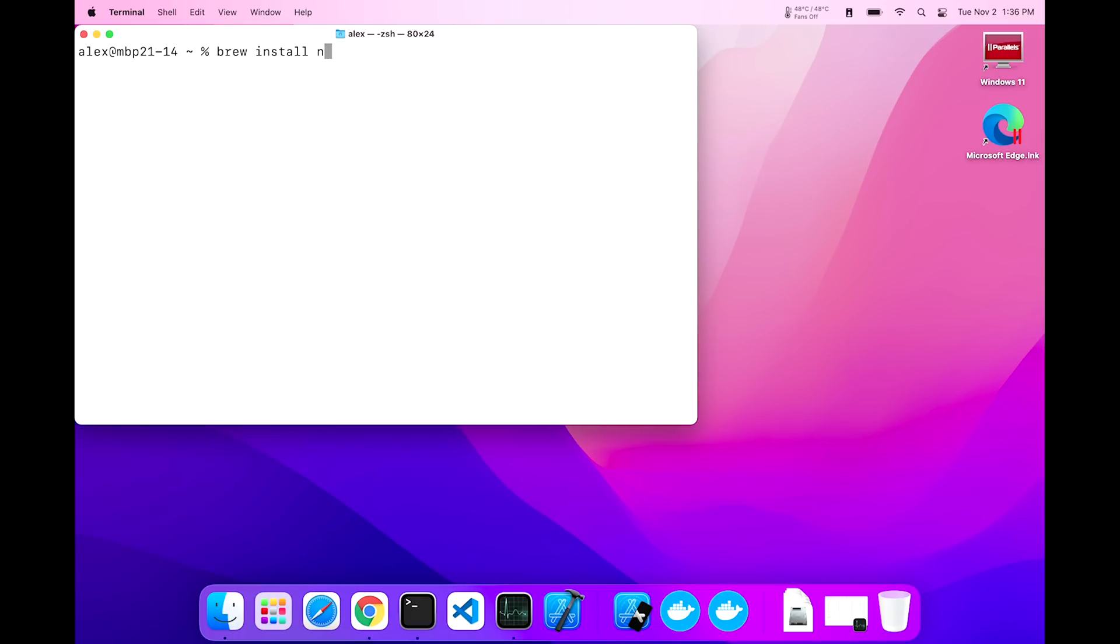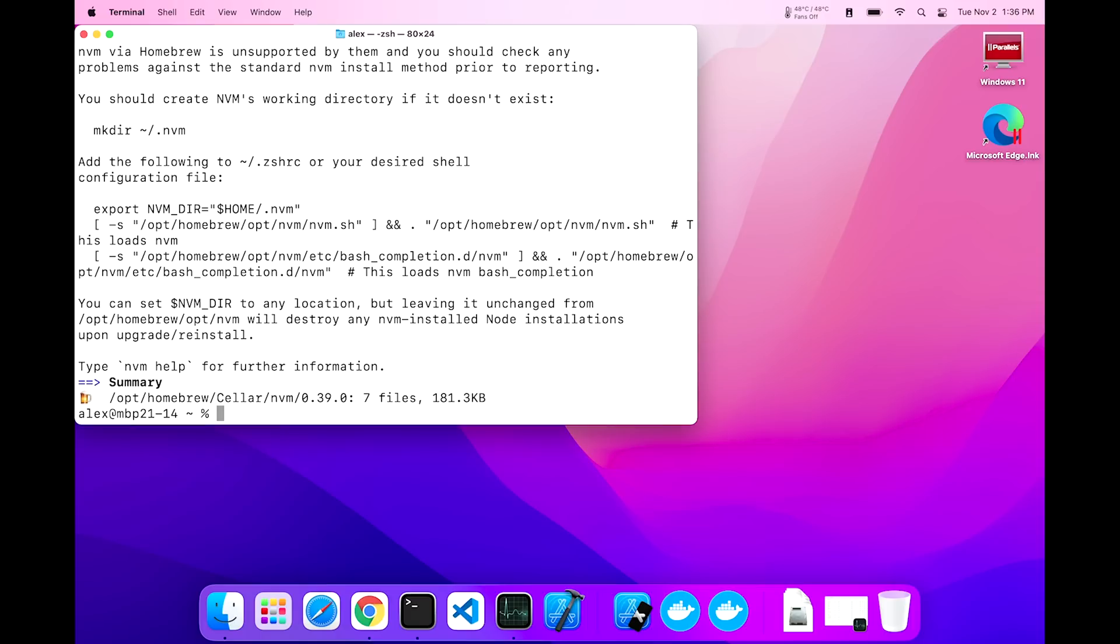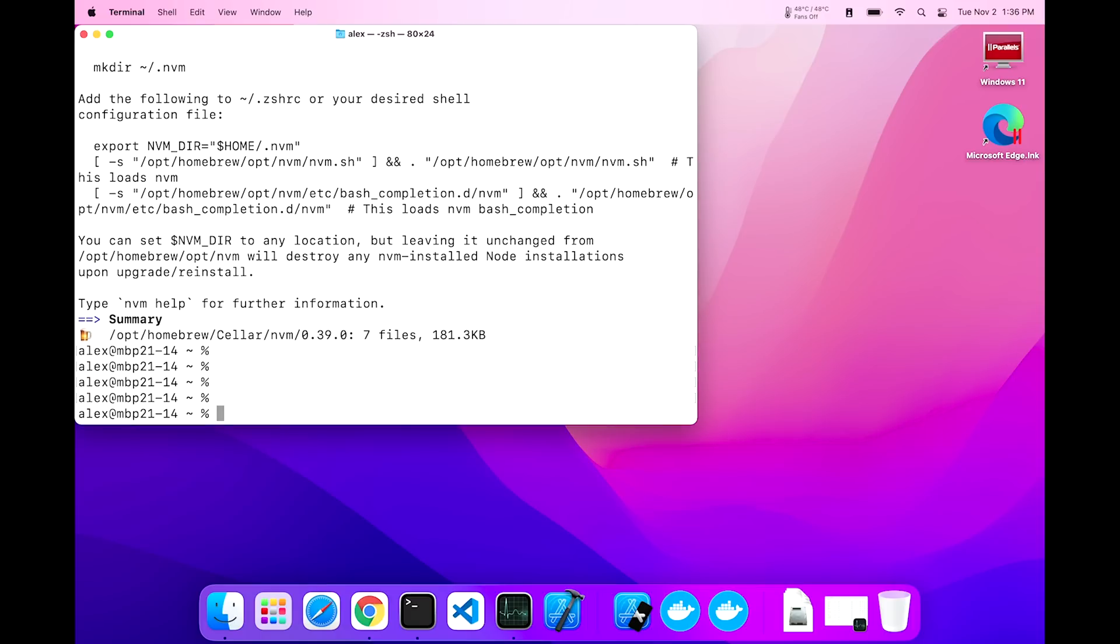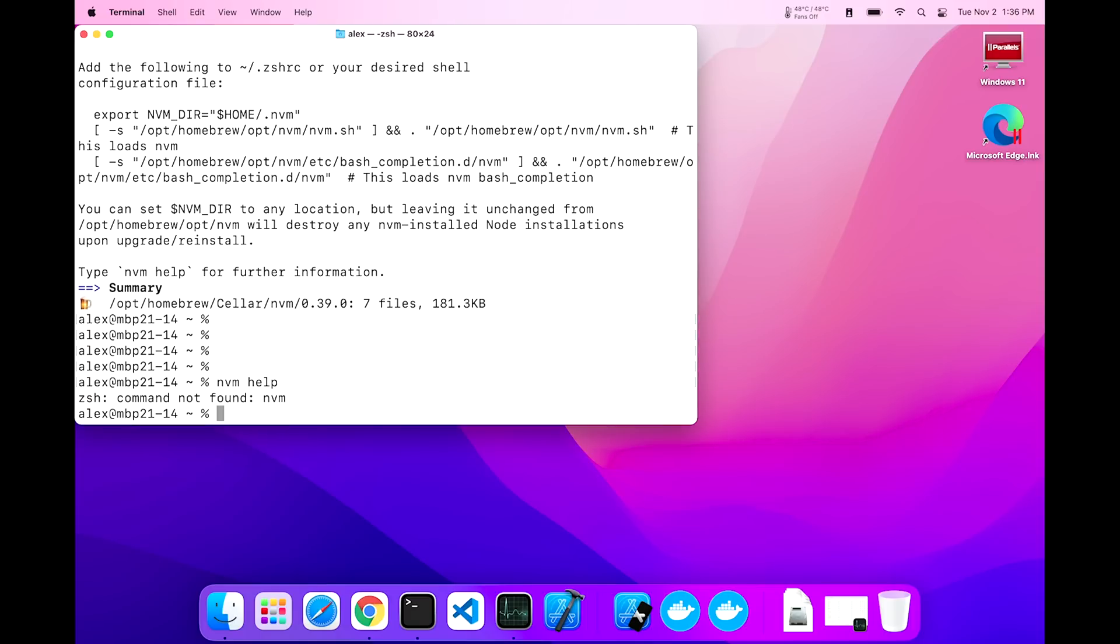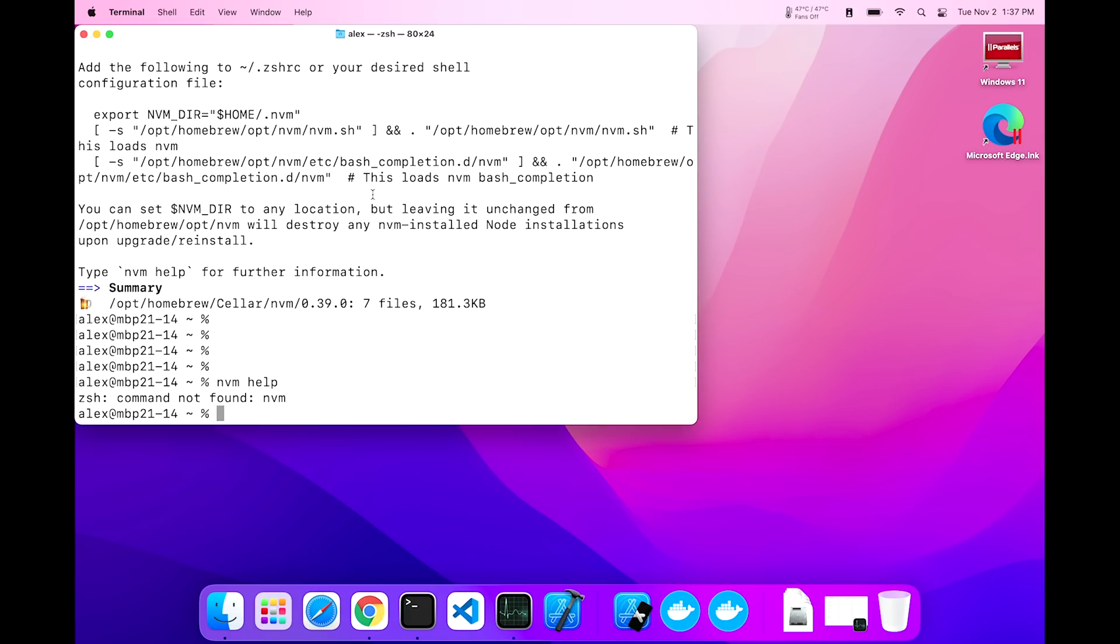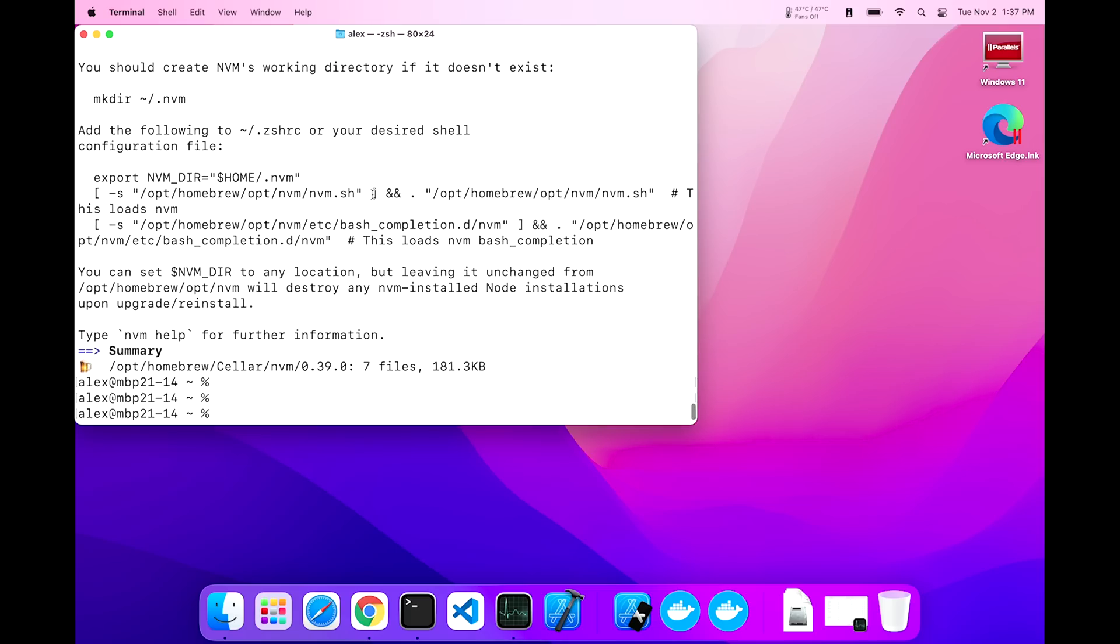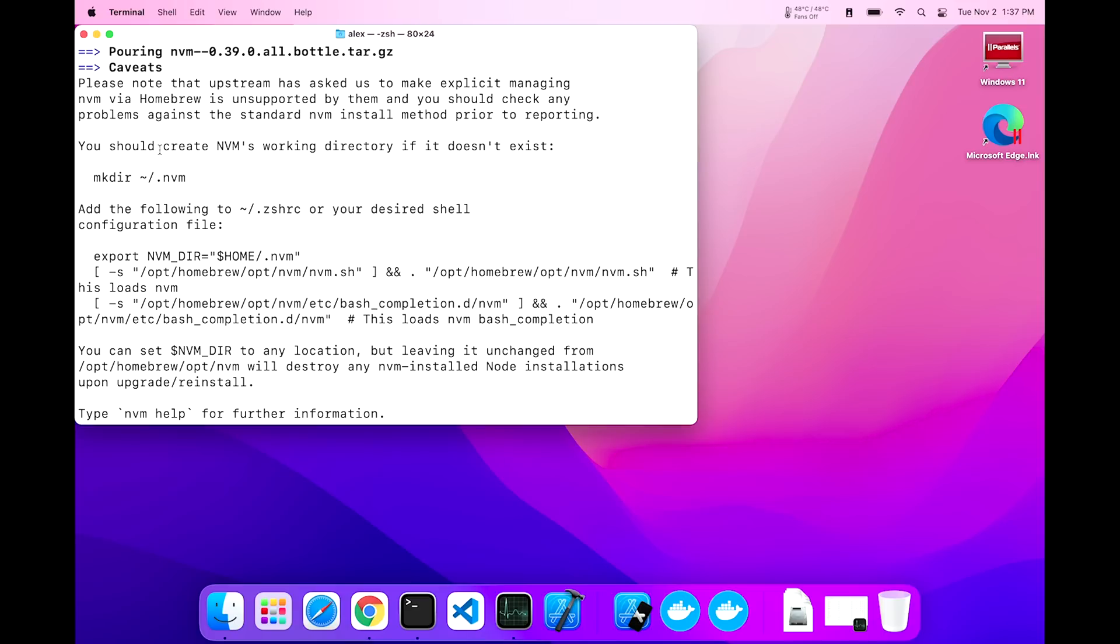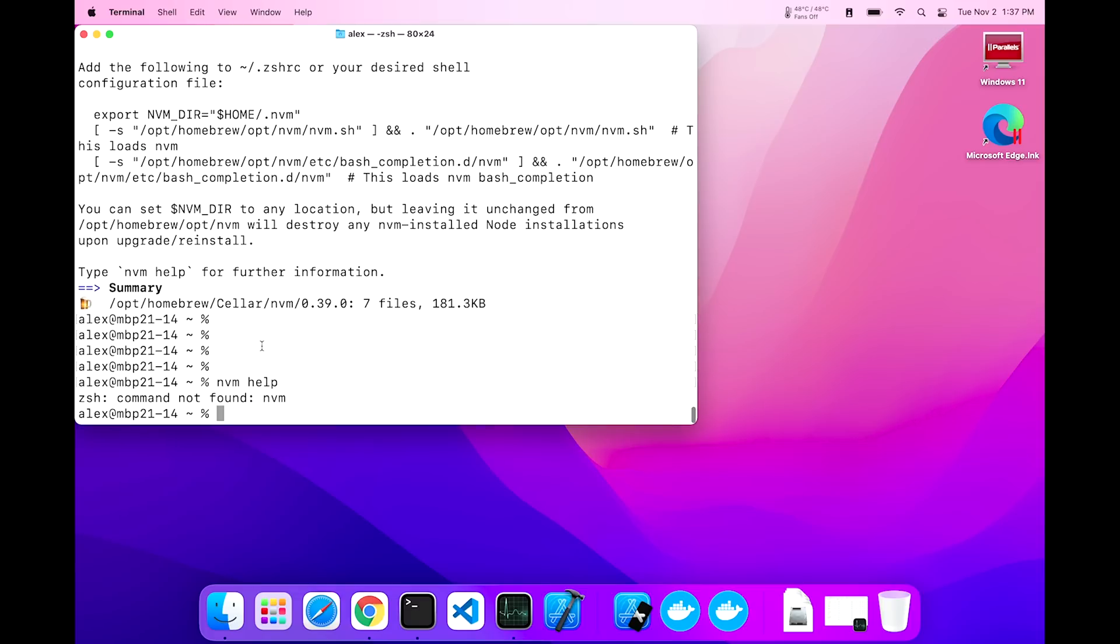So brew install nvm, and that is that. So nvm help is not found. Well, there's one more step you have to do, and that's to add this line to your configuration file. That's the zshell rc file. It also says you should create nvm's working directory if it doesn't exist. This one right here.